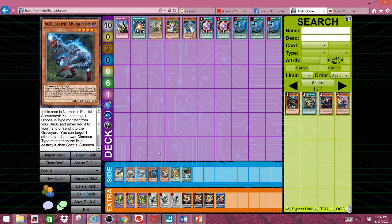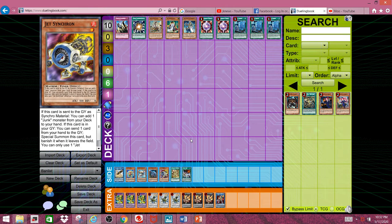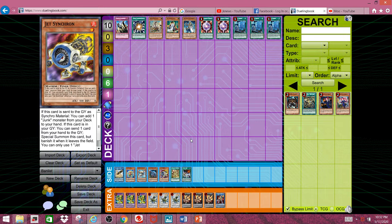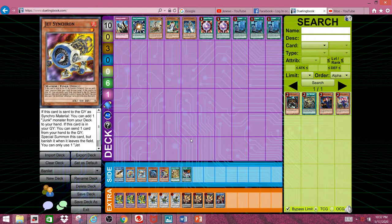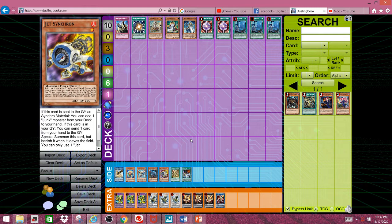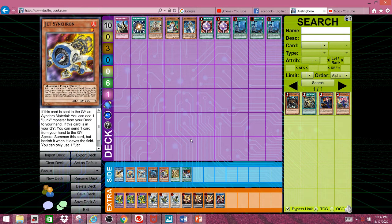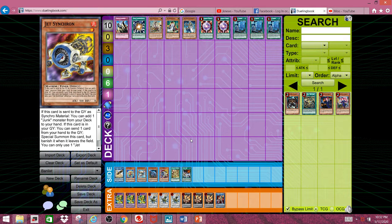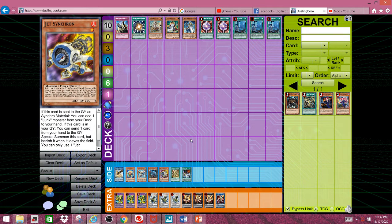Next, we have Jet Synchron. Jet Synchron as a card isn't broken. It's Halqifibrax. That card is just terribly designed. I at least wish Konami would actually have the decency to just slap an errata on that card. So that way we won't have to ban every tuner in the game until Fibrax gets banned. I'm not sure how it didn't get banned in the OCG yet.